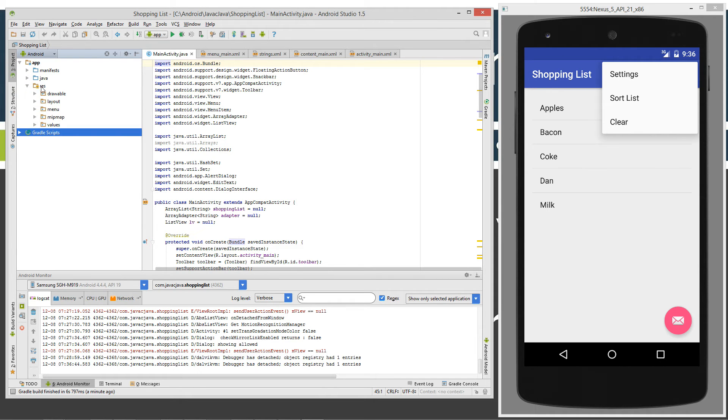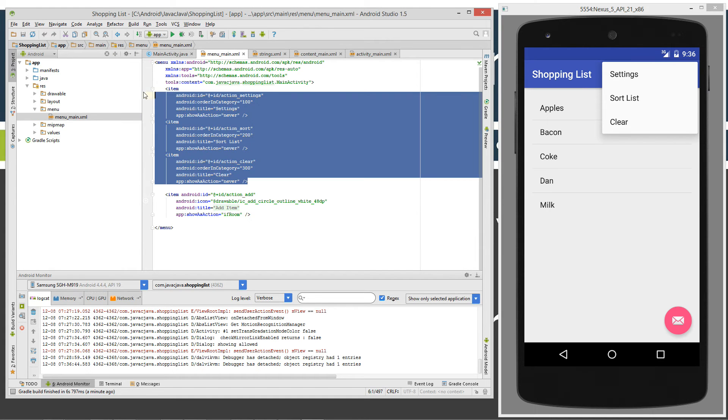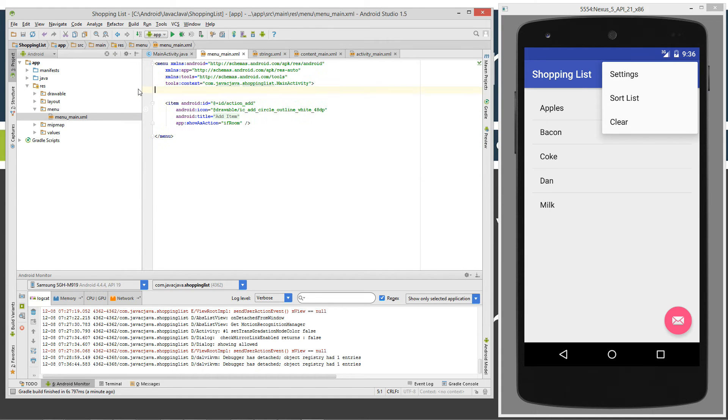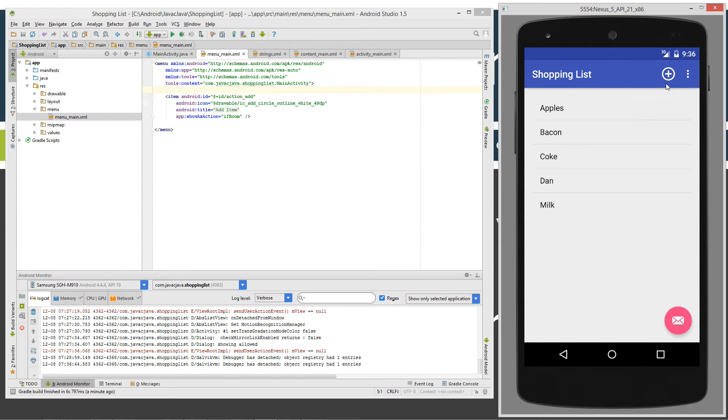Let's open the resources folder here and we'll go to the menu and then we'll open up the menu main.xml. So here's the settings, here's the sort, and here's the clear. Let's just highlight all those and get rid of those resources. We're going to leave the add button in there that we definitely want to keep.